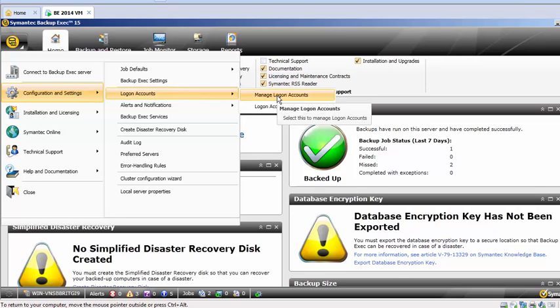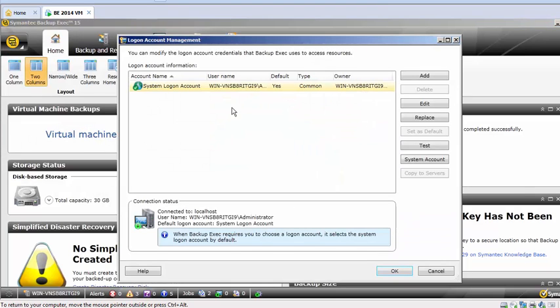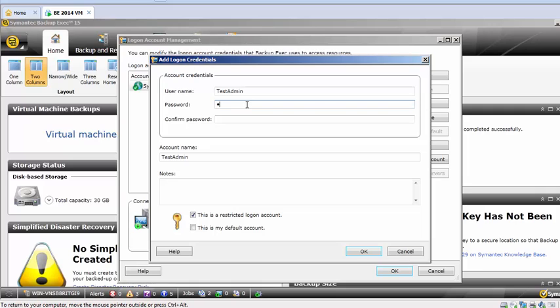Click on Manage Login Accounts. See, this is the current one. It says a system login account. So what I can do is click on Add, and I can mention whichever account, let's say my test account which is already under the Active Directory. Test admin, and type your password.